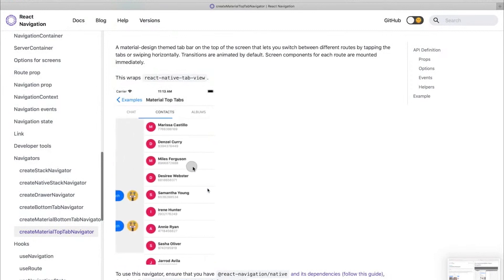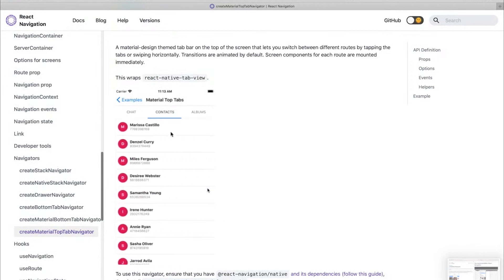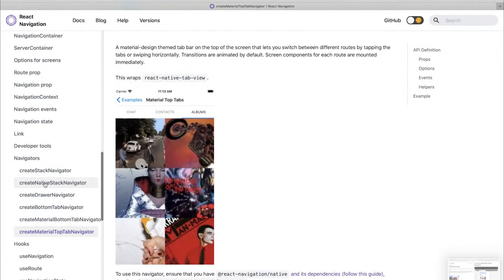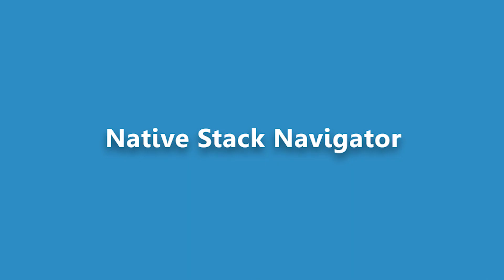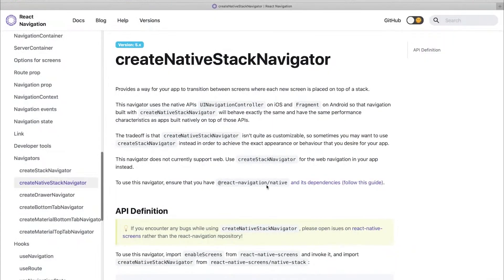In today's video, we're going to be covering a specific navigator which is not often covered — the Create Native Stack Navigator. The first question that comes up is why do we need another Stack Navigator when we already have a Create Stack Navigator? Though the Create Stack Navigator tries to mimic the look and feel of the native navigators on specific platforms, it is JavaScript-based and it does lose out on some of the native look and feel.